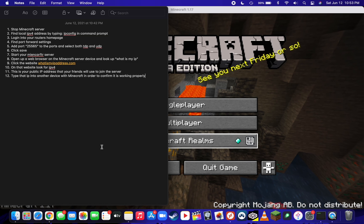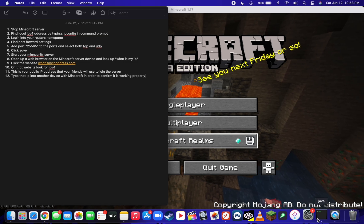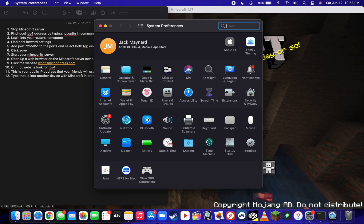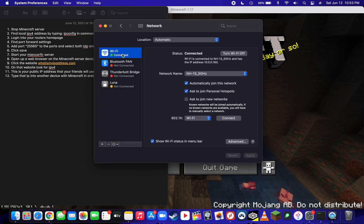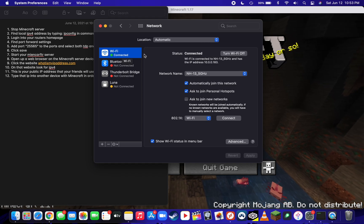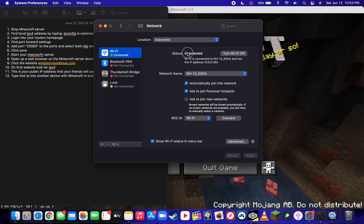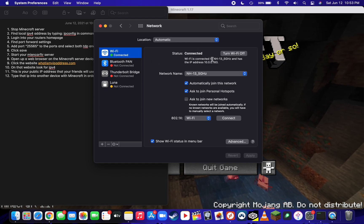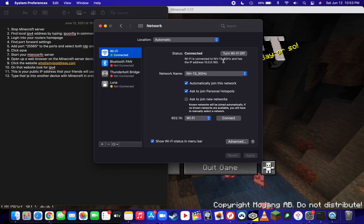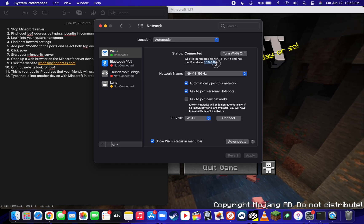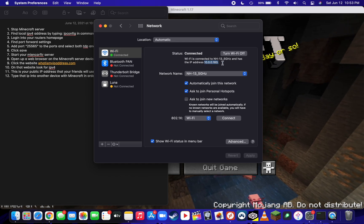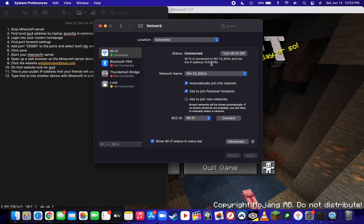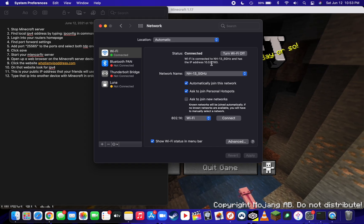On Mac OS, all you have to do is simply open up System Preferences, go to Network, and if you're on Wi-Fi or Ethernet, simply look below connected. It'll say Wi-Fi is connected to your network and has the IPv4 address. This is also your local IPv4 address.